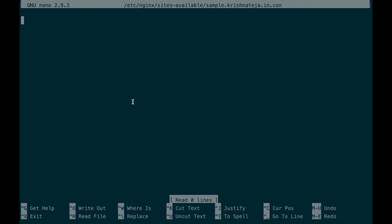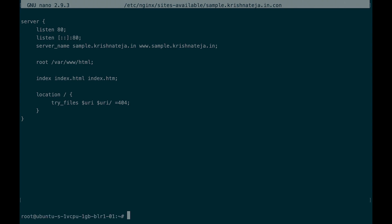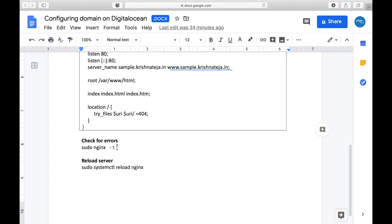I already created the server block — let me paste it. Let's understand it: listen 80 means any request coming to port 80, which is an HTTP request. If the domain name is sample.krishnateja.in or www.sample.krishnateja.in, go to the root folder /var/www/html. The allowed index files are index, index.html, or index.htm. If the request URL doesn't match, throw a 404 error. Let's save this file.